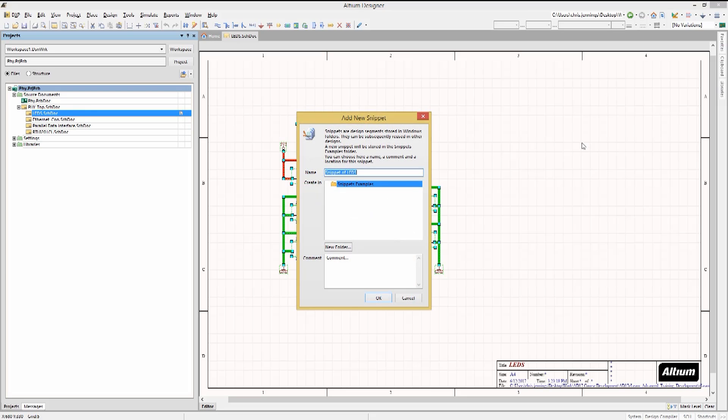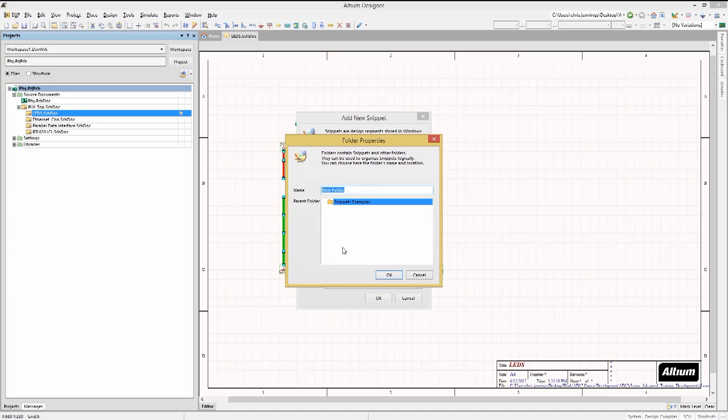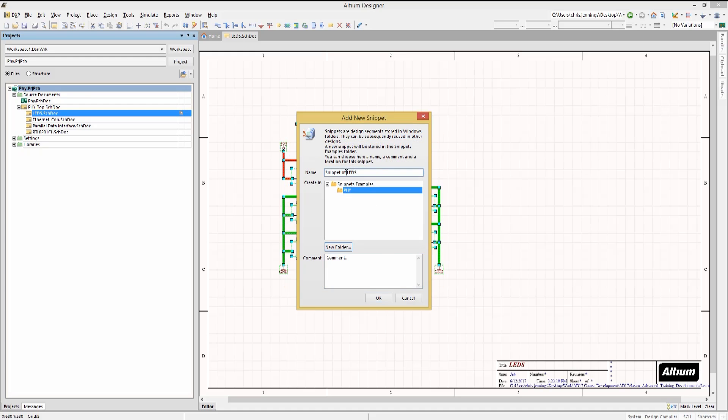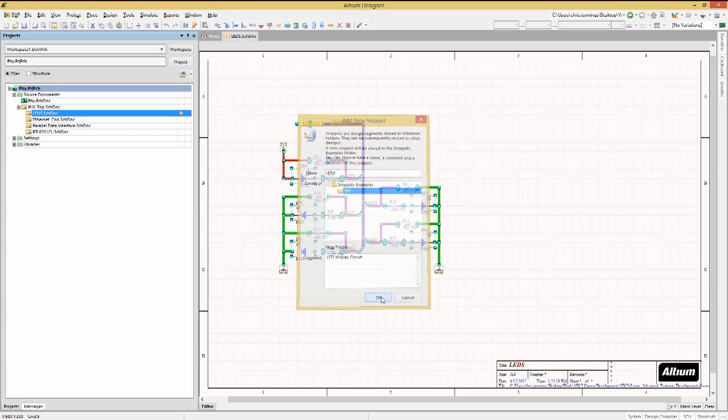Now we could add this schematic snippet to an existing folder or create a new folder. Enter the name of the new folder and click OK. Now with the new folder, we can put the snippet into it by first entering the name for the snippet and then clicking OK.